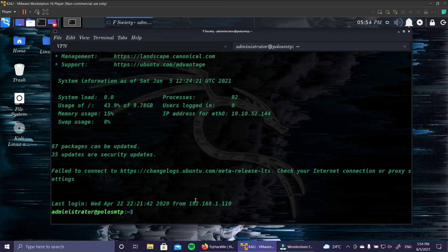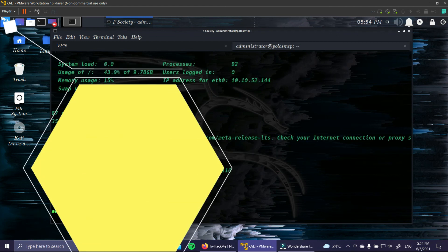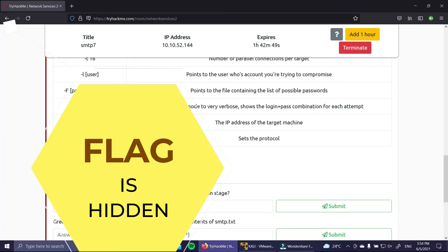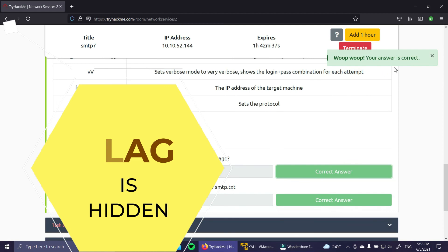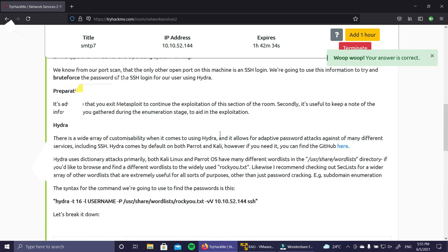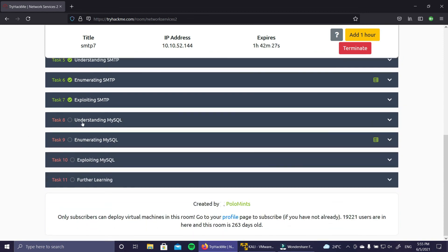We're now logged in as administrator on the polo-smtp server. Let's see what files are here - there's a dead letter mail directory and an smtp.txt file, which should be the flag. Running 'cat smtp.txt' gives us the flag. Copy the flag and paste it into TryHackMe. The password for user is 'alejandro', which is also confirmed correct. We've completed the exploiting SMTP part.